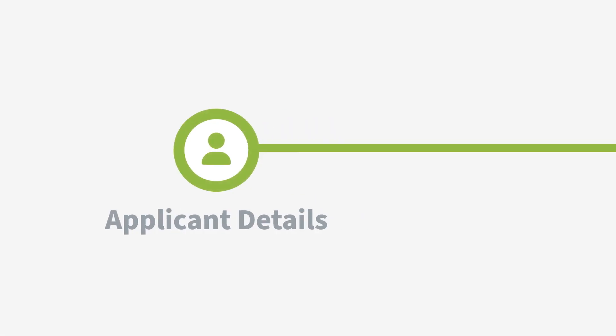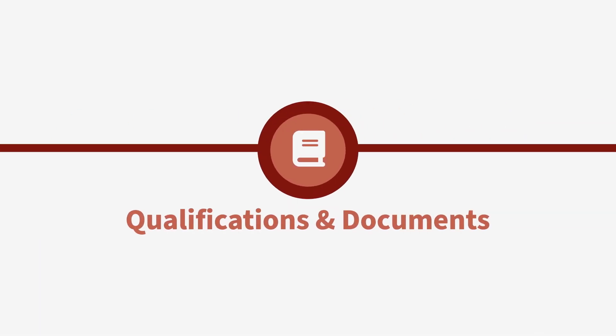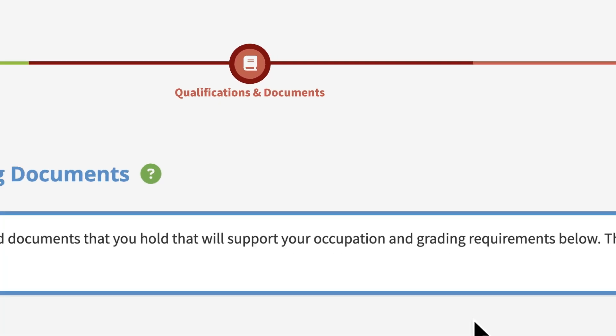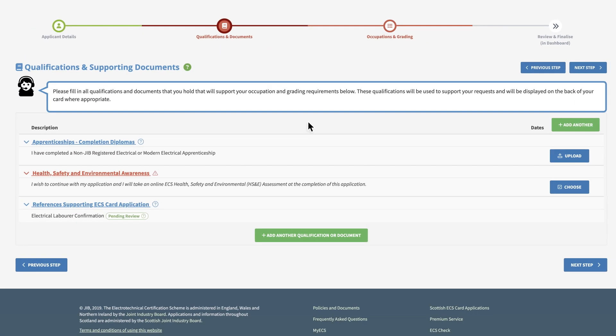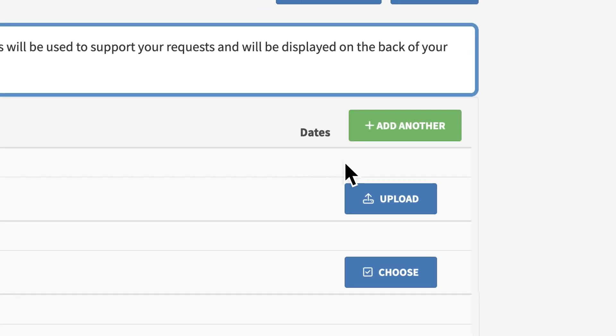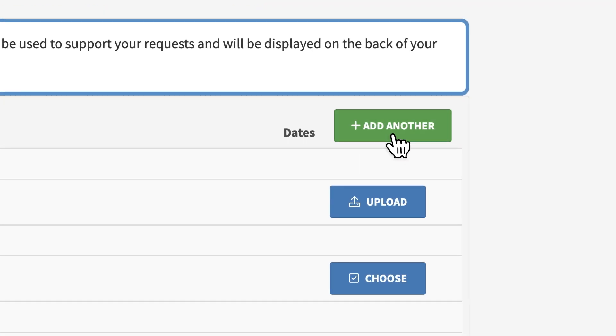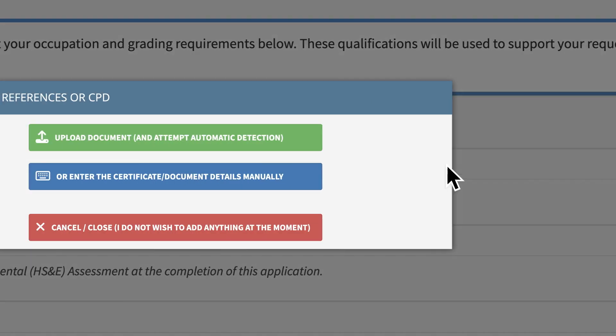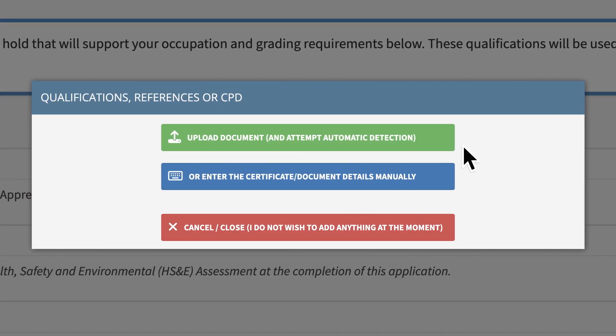Here you can add your employees' qualifications and any documents. Information regarding any health and safety documents must also be supplied at this stage. To begin, click the green button and decide between uploading automatically or manually.